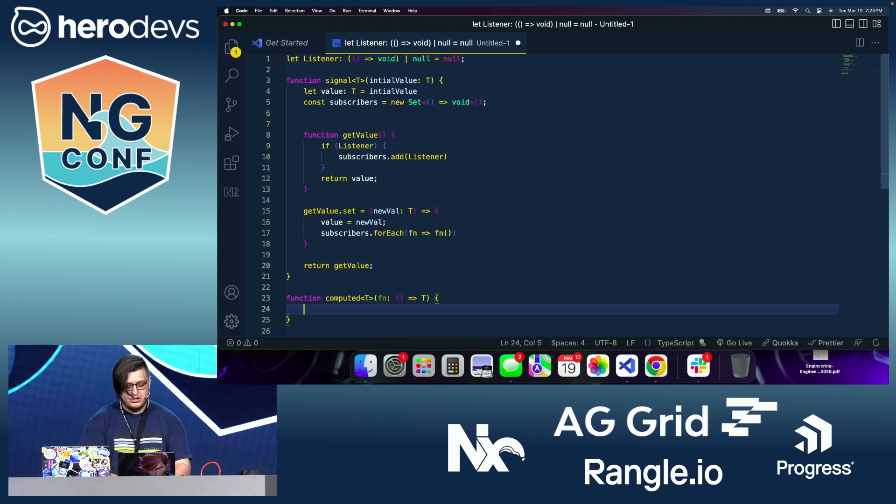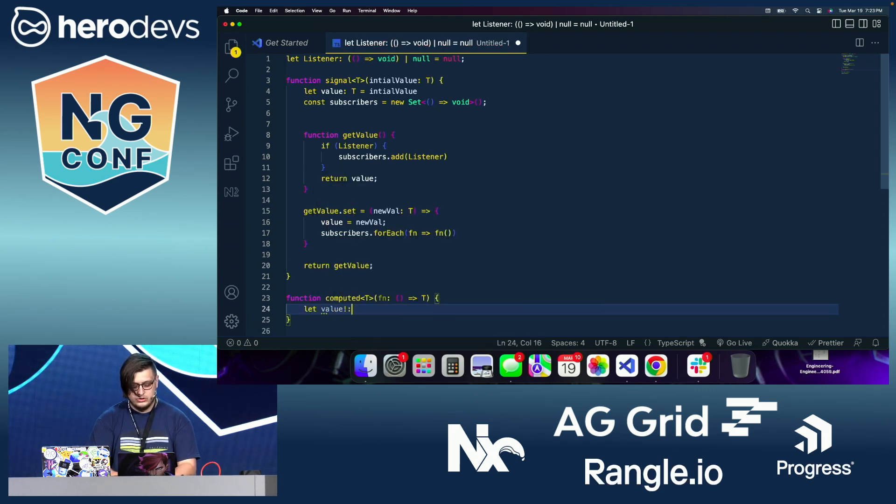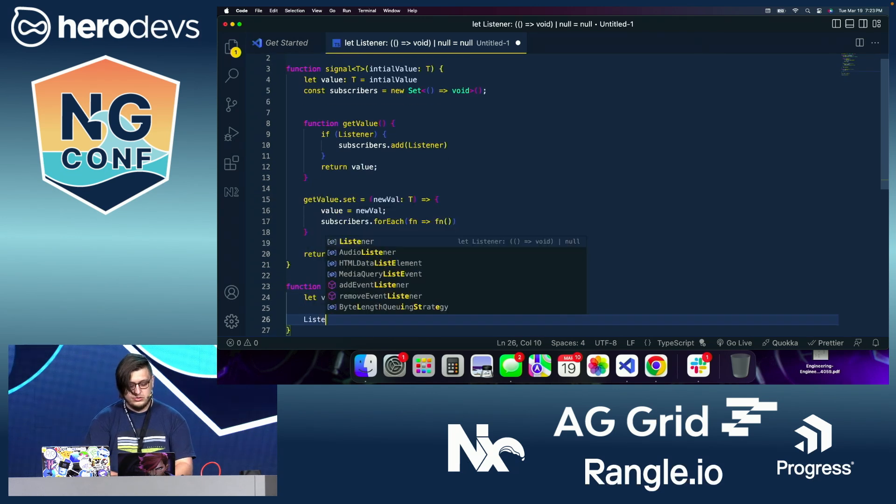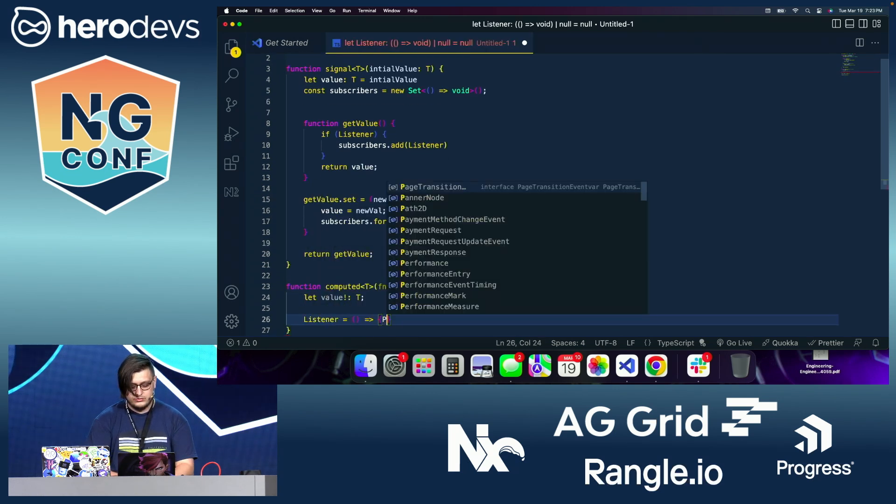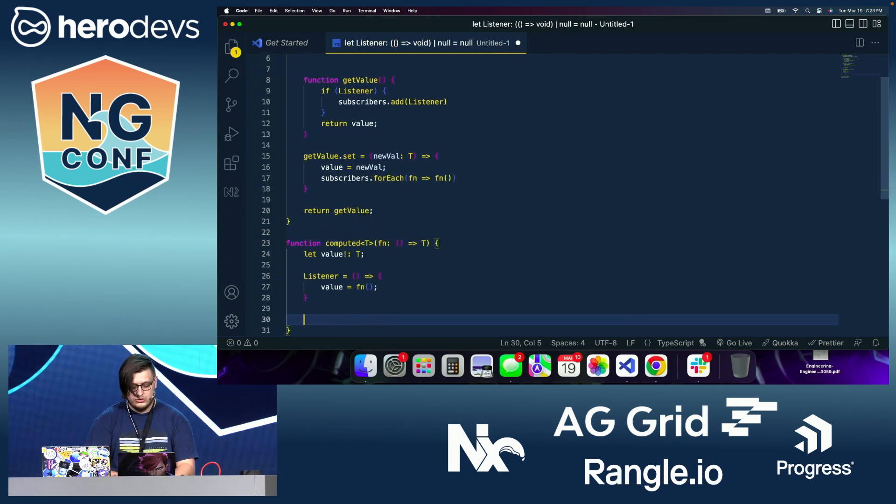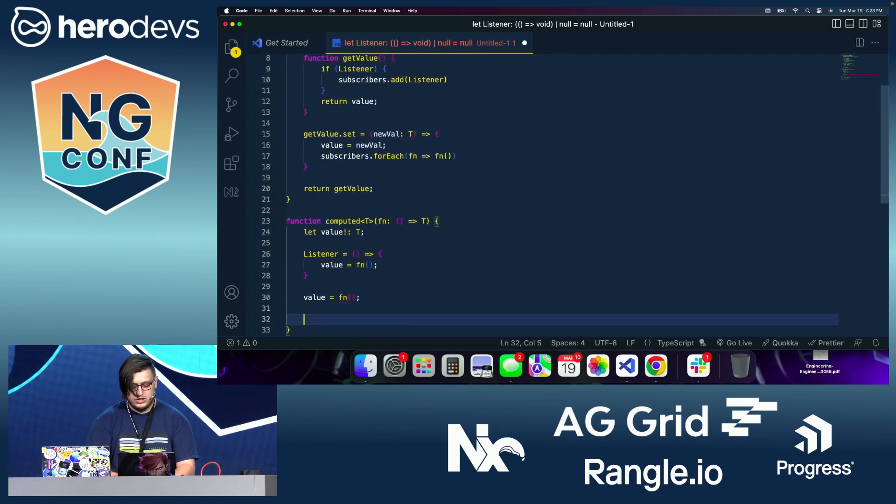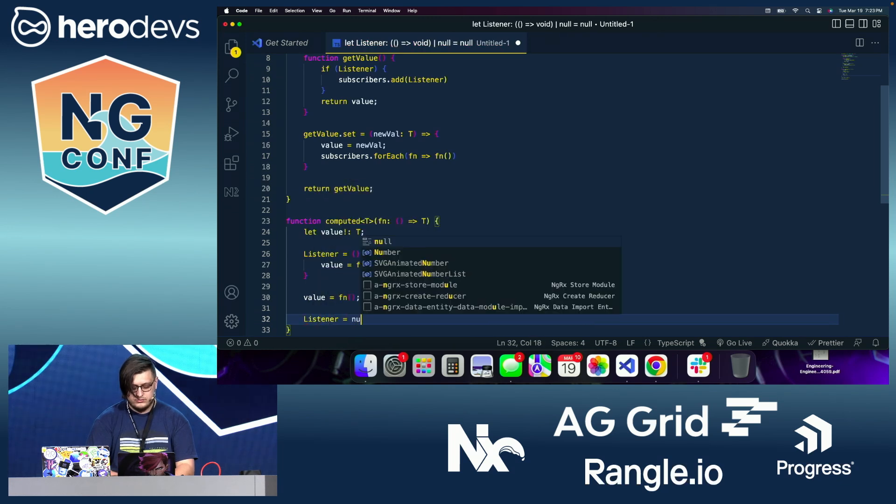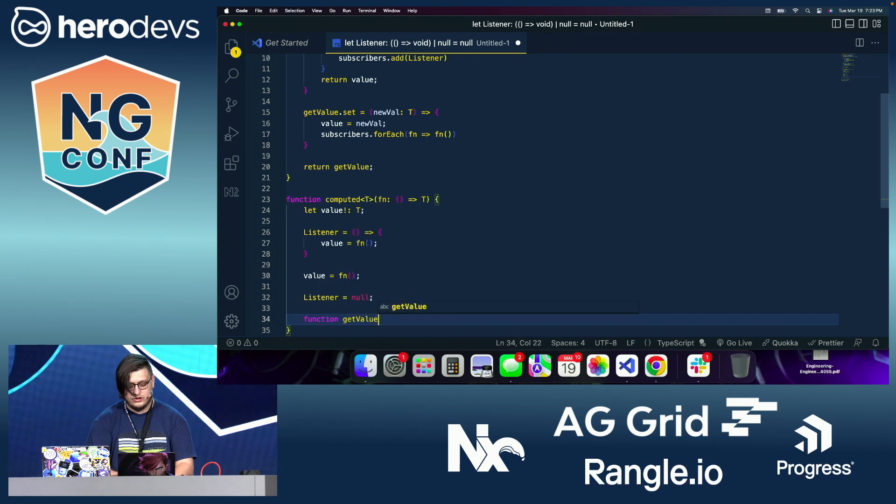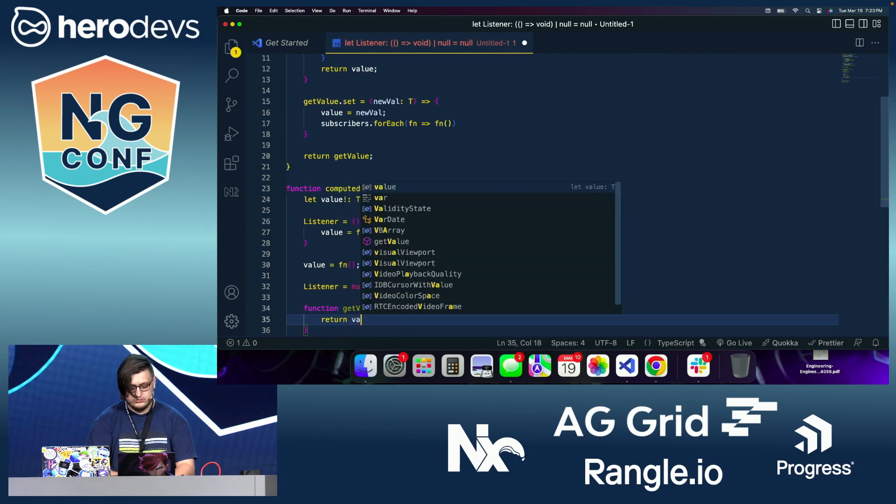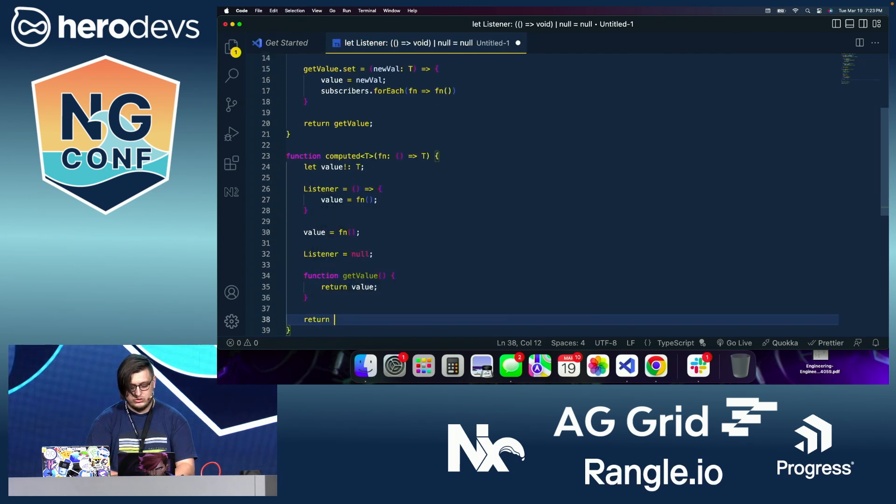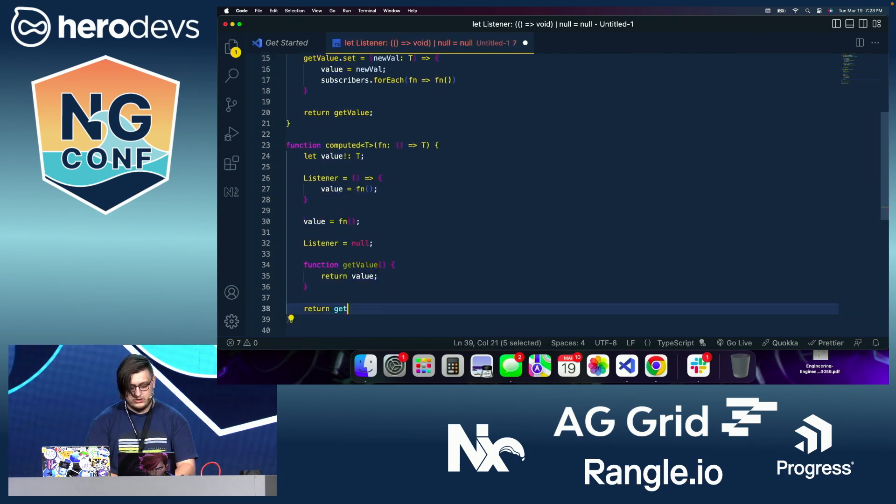Now our computed implementation can look something like this. We can say let value, which is going to be of type T. We're then going to bind the listener to update that value based on the function. We're going to then call that immediately, unbind the listener. And then we're going to have a get value function once again. And we're going to return get value.